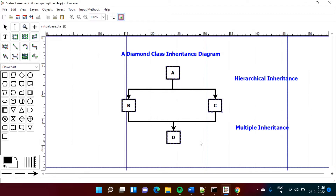To solve this diamond problem, we have to use virtual base class. We'll see the program and how we get the problem first, and after that we'll see the solution — inheriting class A by making it virtual.